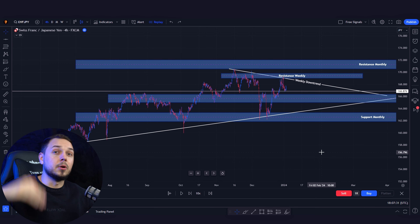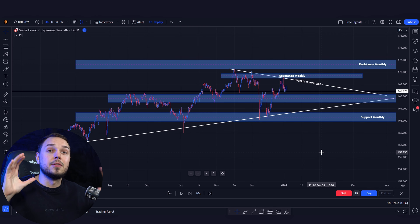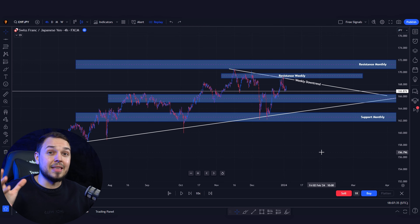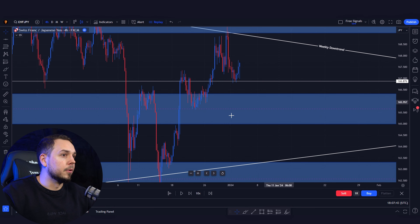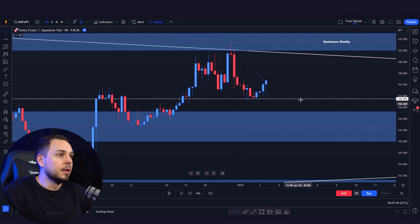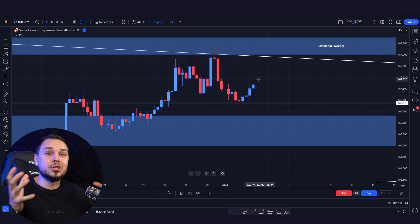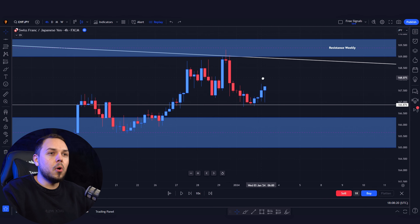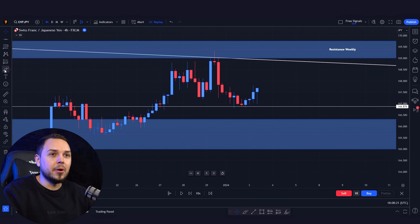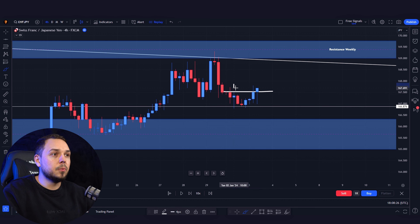On the four-hour time frame there are a ton of candlesticks and a lot of action happening. You want to be entering on the four-hour time frame especially if you're swing trading. You can do the same analysis when scalping by downgrading from four-hour to one-hour to 15 minutes to five to one minute, to find the exact entries.